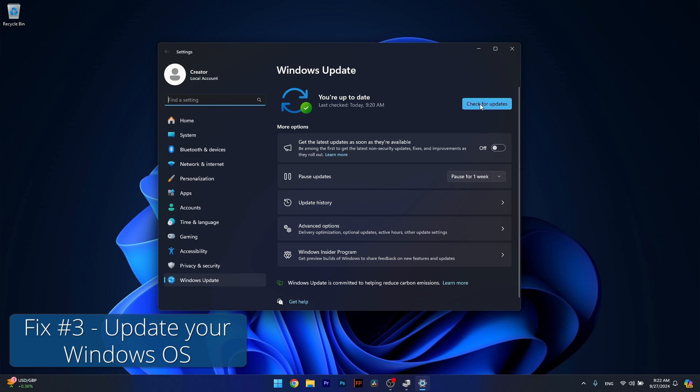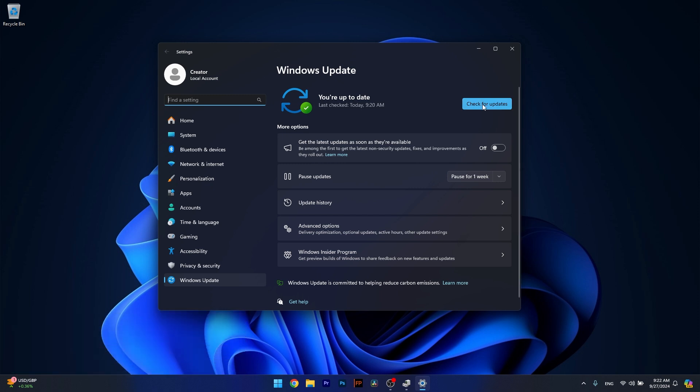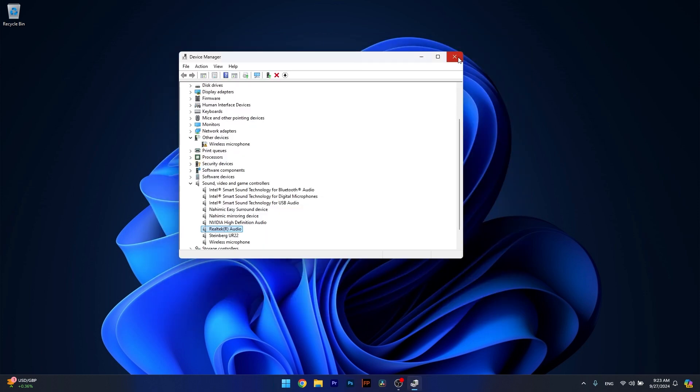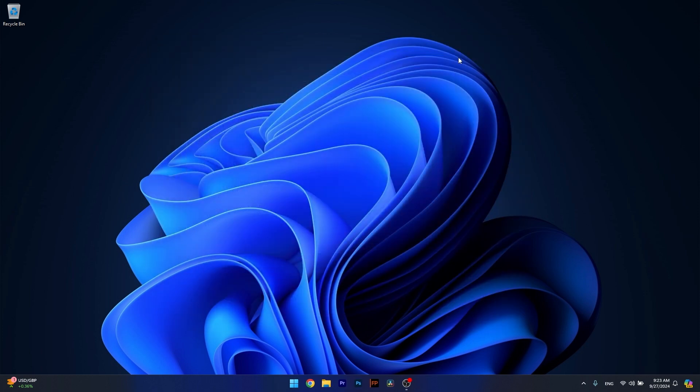In here, just click on the Check for Updates button, and Windows will try to search for the latest updates available on the internet. And if it finds any, it will download and install them automatically. Then you can restart your computer and check if the problem still persists.